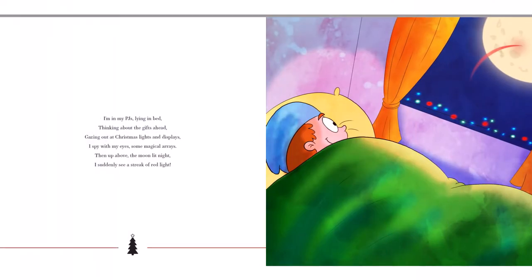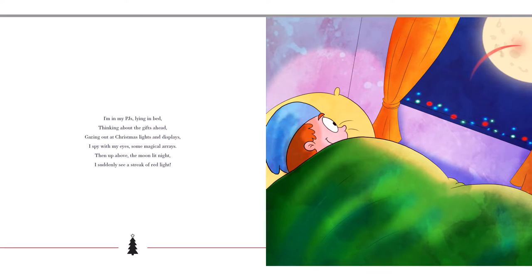I am in my PJs, lying in bed, thinking about the gifts ahead. Gazing out at Christmas lights and displays, I spy with my eyes some magical rays. Then up above, the moon lit night. I suddenly see a streak of red light.